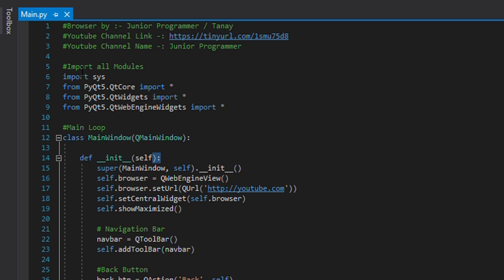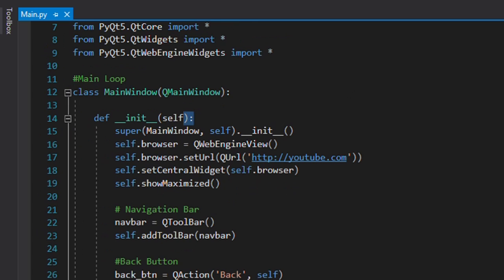First of all, we'll import the widgets. As you can see, we have imported sys. From PyQt5.QtCore we've imported all the methods. Similarly from PyQt5.QtWidgets we've imported all of them, and from PyQt5.QtWebEngineWidgets we'll import all of the methods. As the name suggests, QtWebEngineWidgets is for web-related GUI widgets.